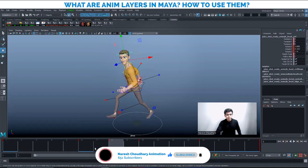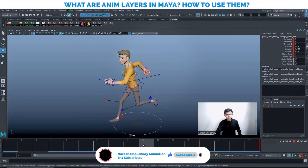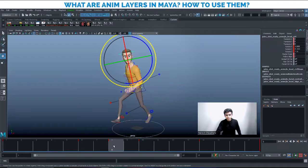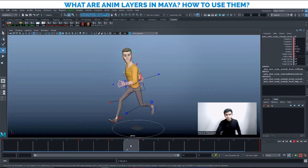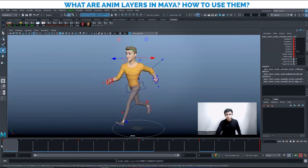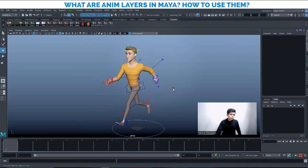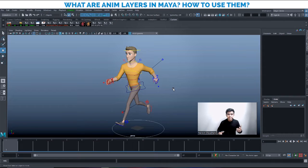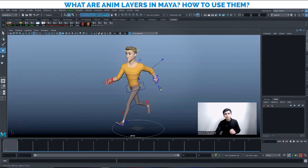Suppose the character is running and you want to animate some dialogue — maybe he's speaking something while turning. If you try to add keys on top of the existing animation, on frame 10 there is already a key with some movement registered. If you change that position, the original walk cycle animation will change. So how do you preserve the existing movement and still do the acting on top of it? That is where we use the anim layers.